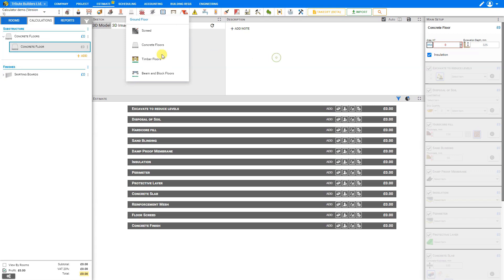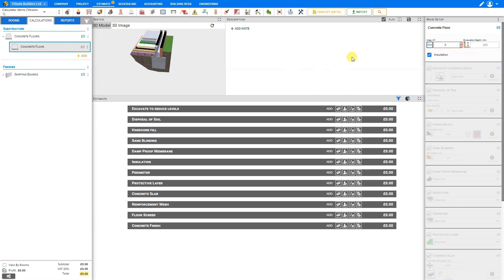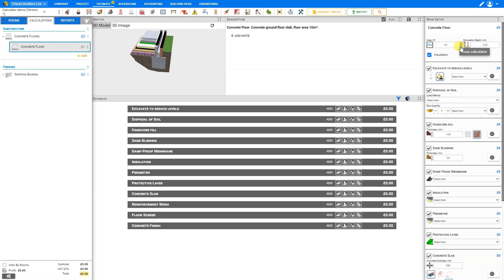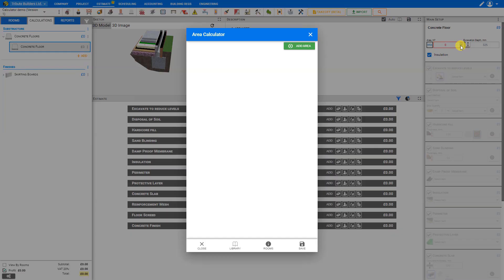In this example we're looking at the concrete floor module. In the area field, if we already know the area of our floors we can just input that value manually. However if not, there's the Area Calculator icon on the right side of the field. We can click on that to open the Area Calculator window.